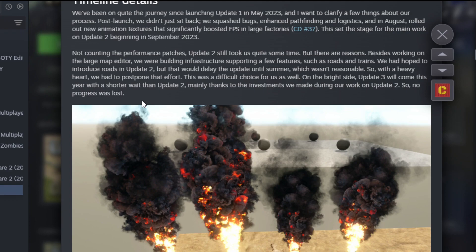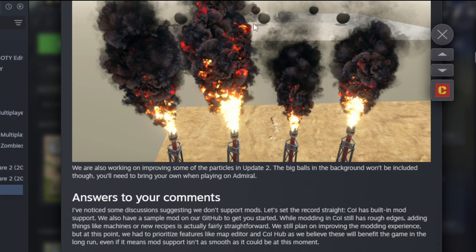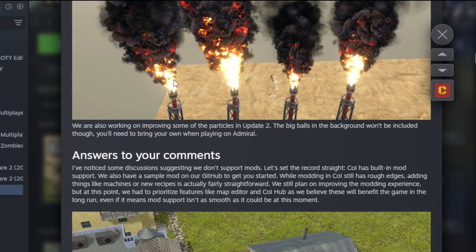Mainly thanks to the investments we made during our work on Update 2, so no progress was lost. We're also improving some of the particles in Update 2. Big balls in the background won't be included though. Those look slick.